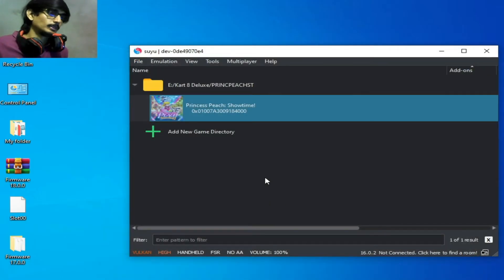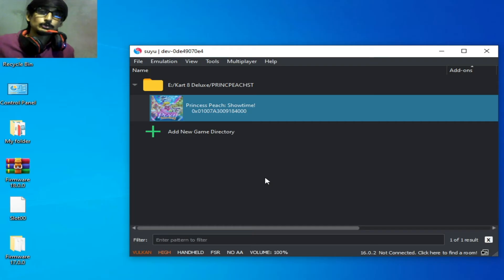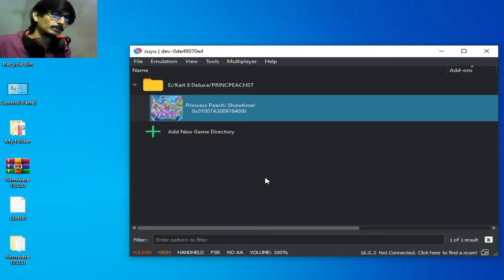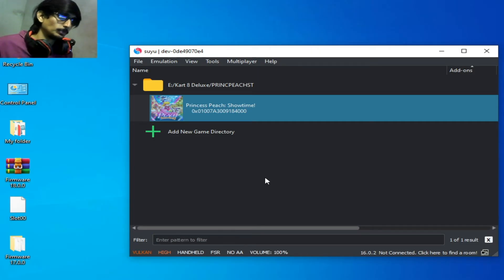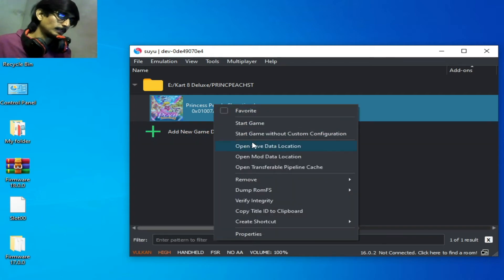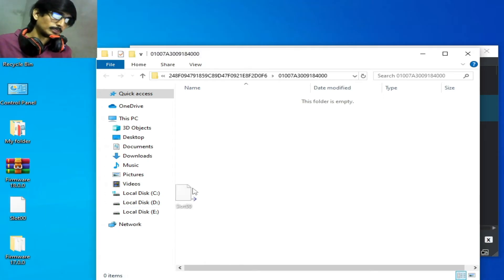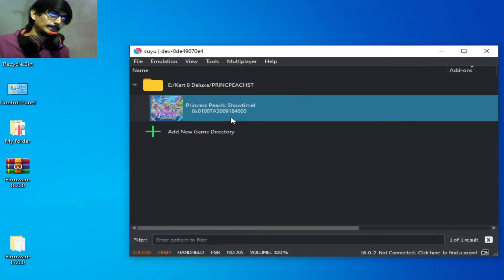Solution number four: if you don't have any save file for the game, you can use a new save file to fix the crash issue on startup. Right-click and open the save data location, then drag and drop a new save file. Now play the game — this can fix the startup issue in Suyu.